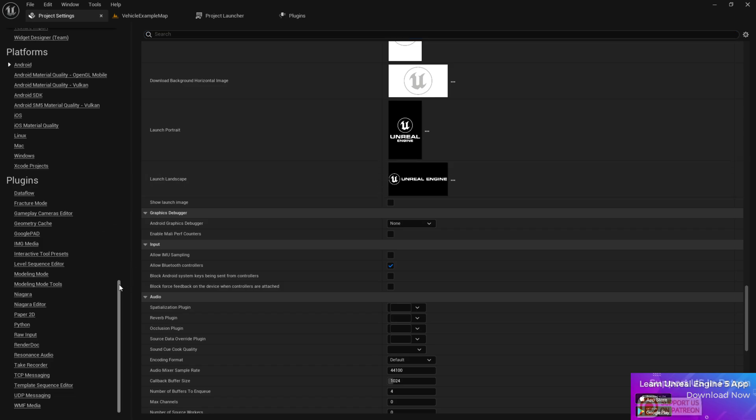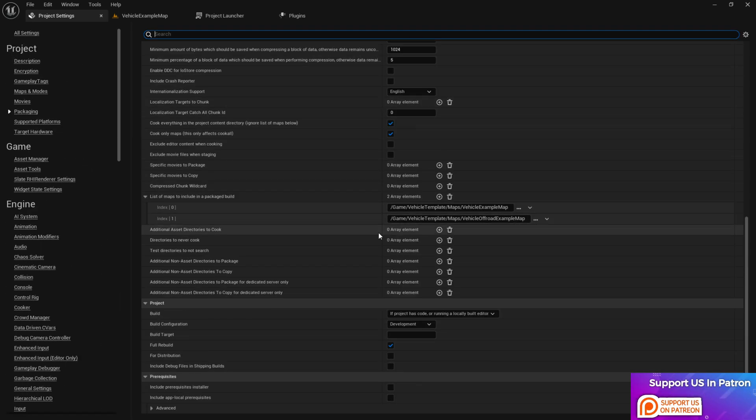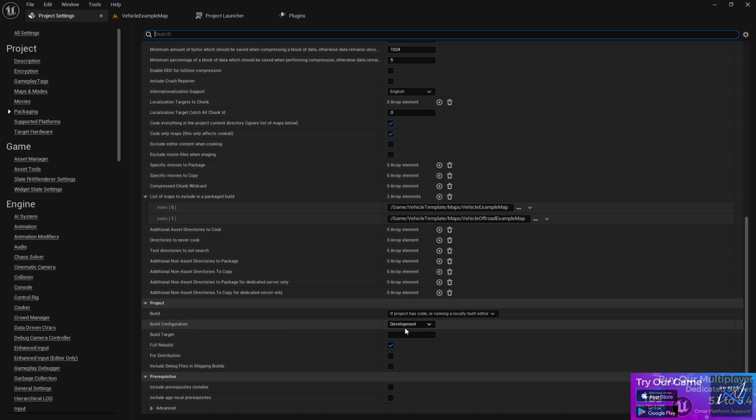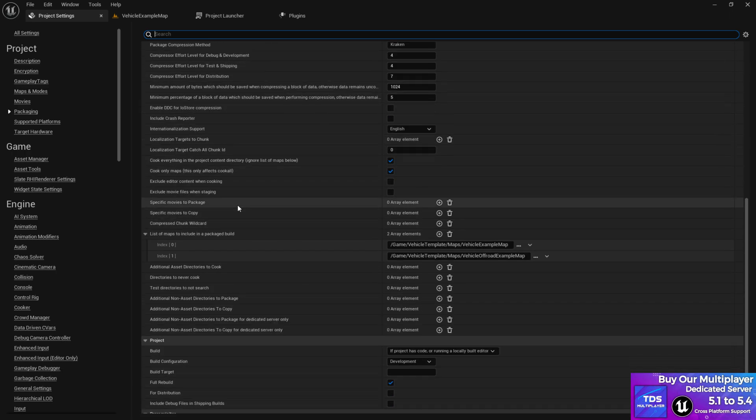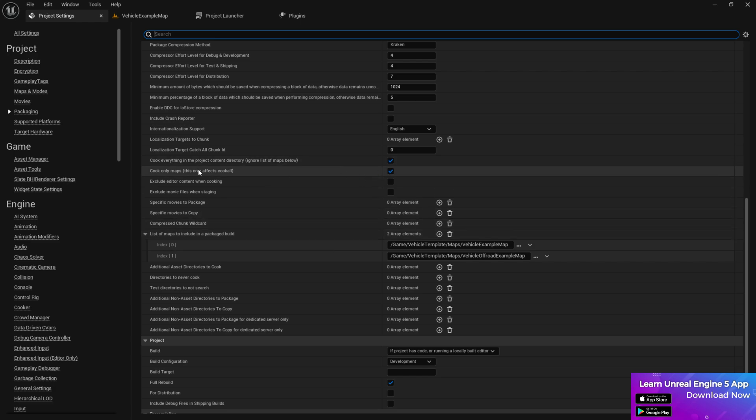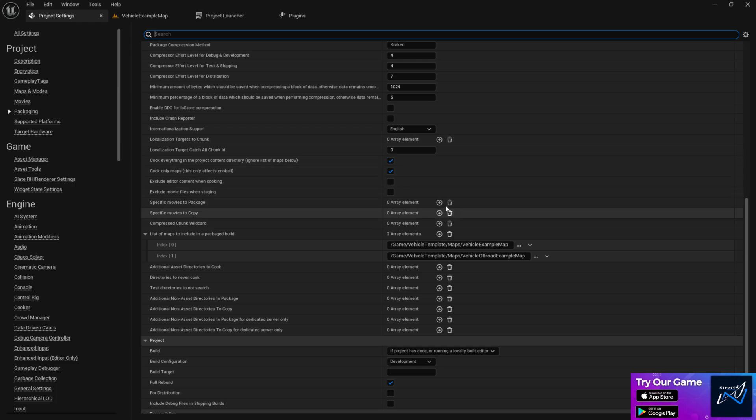Once you've done it here, then you need to go to the packaging sector. At the packaging sector, make sure the full rebuild is enabled and the build configuration is development. And here you can go to advanced system and also advanced system cook everything.